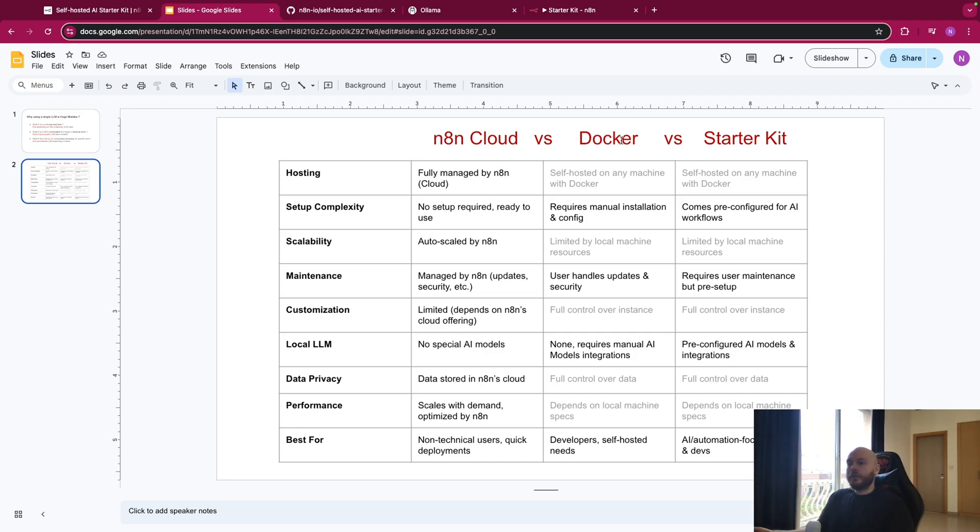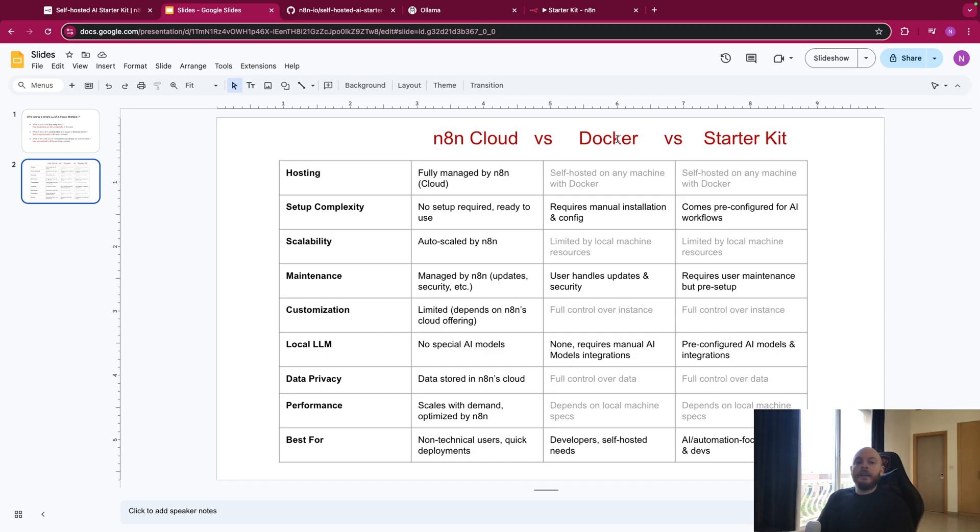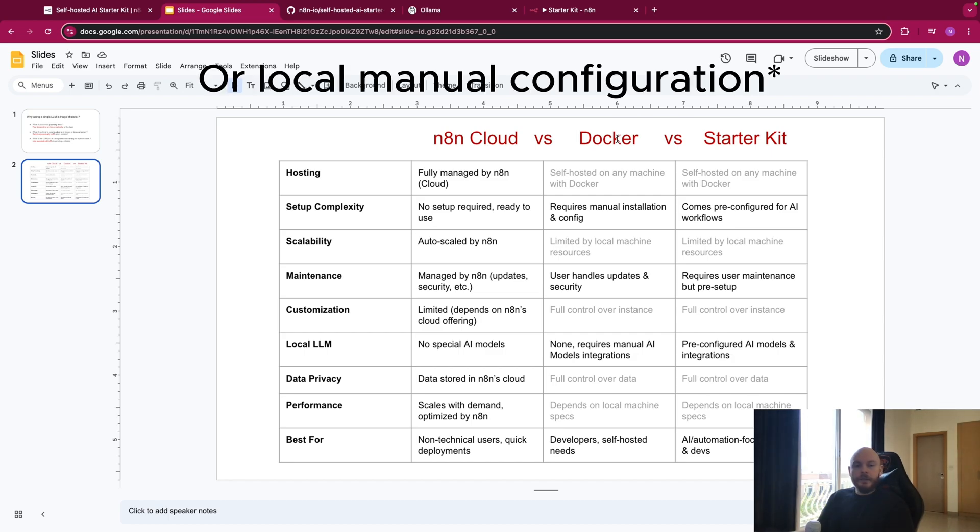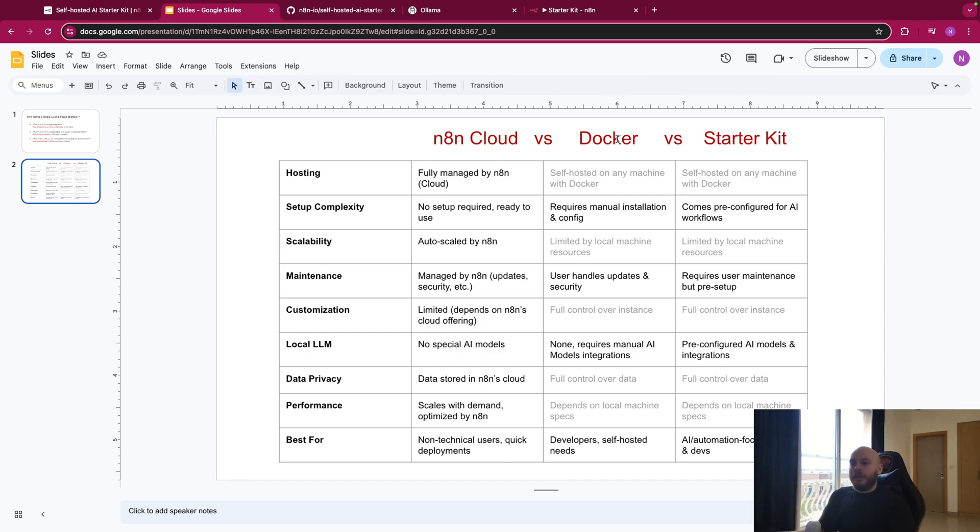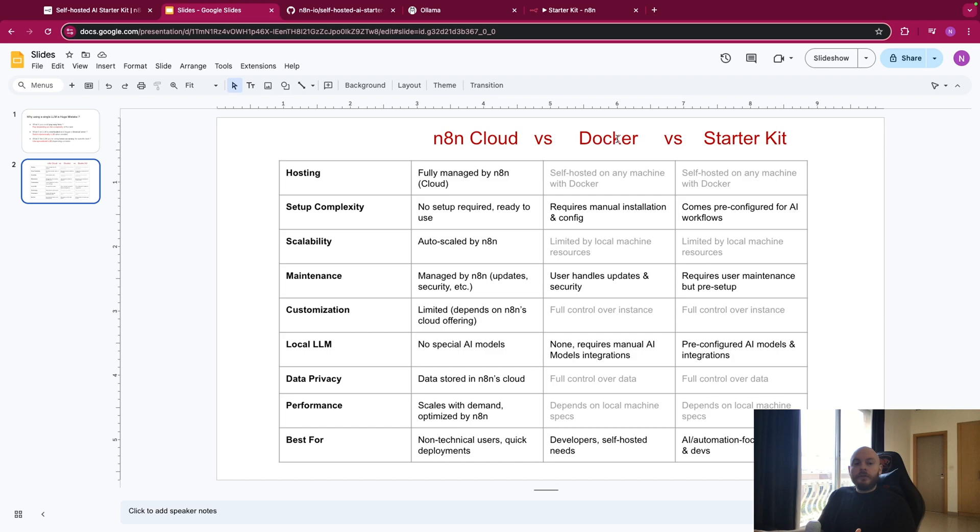For the simple Docker container and the starter kit, in both, you will self-host N8n, but for the simple container, you will just have this, and anything else will be connected via APIs. On the other hand, the starter kit also allows you to not only self-host N8n, but also your memory, your vector database, your embedded model, and your chat model.